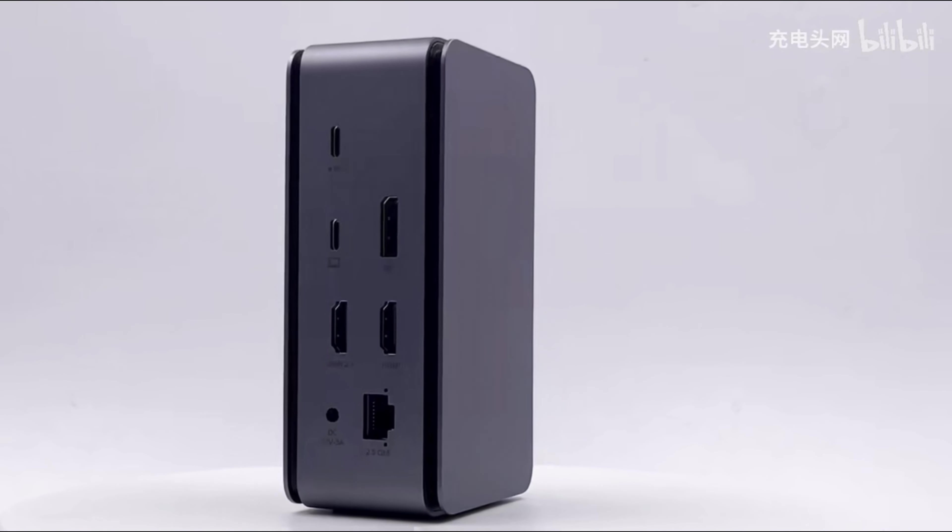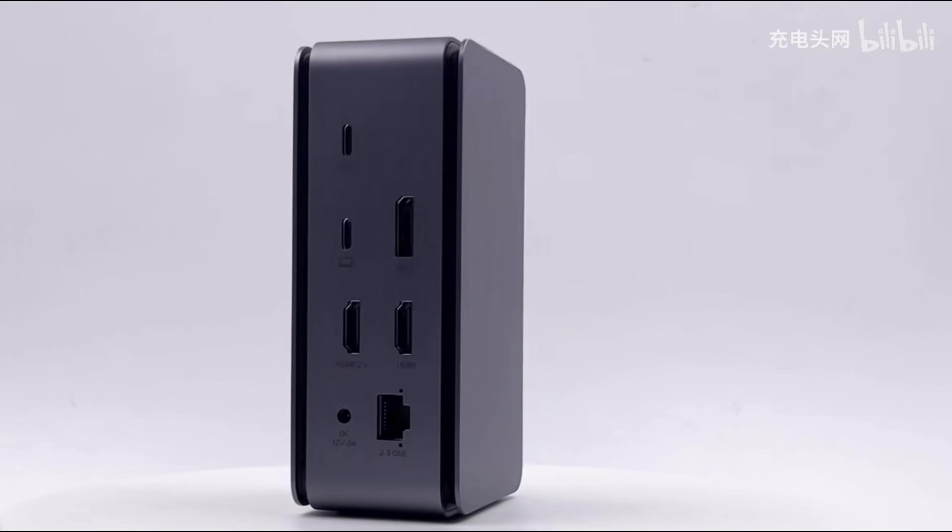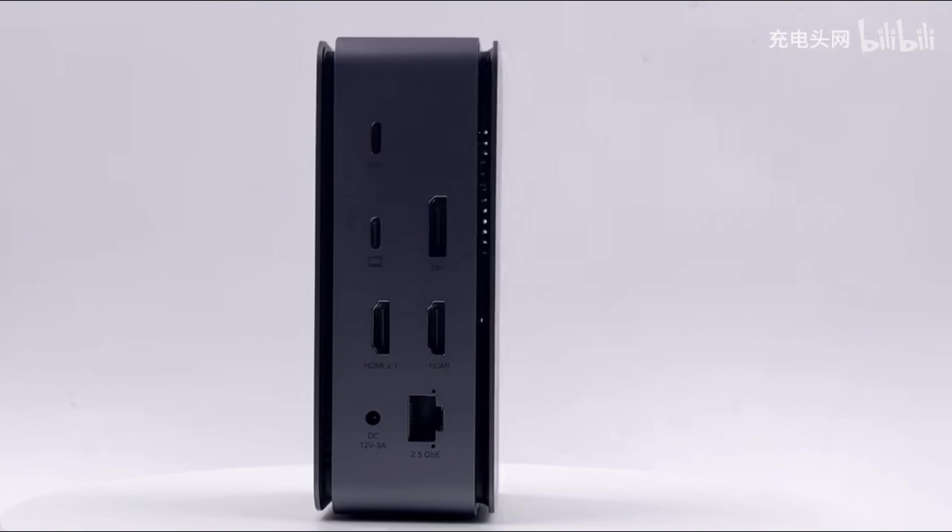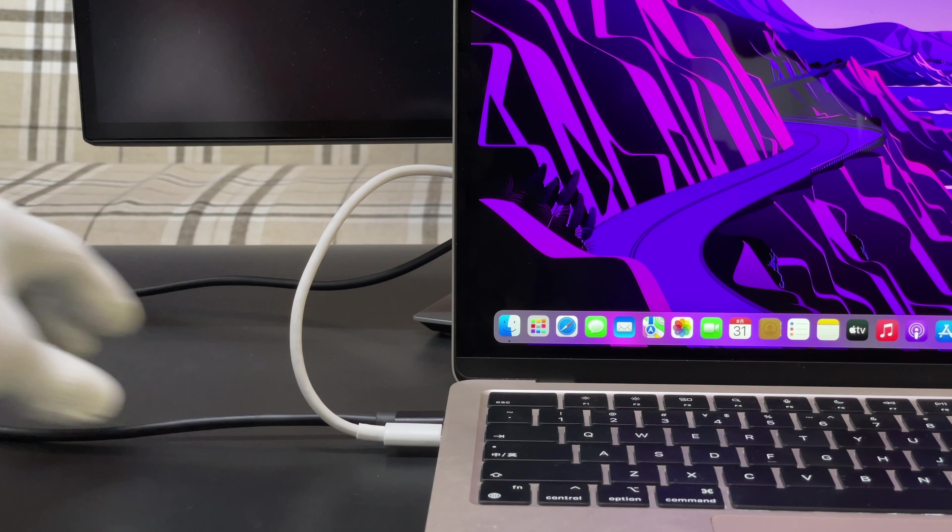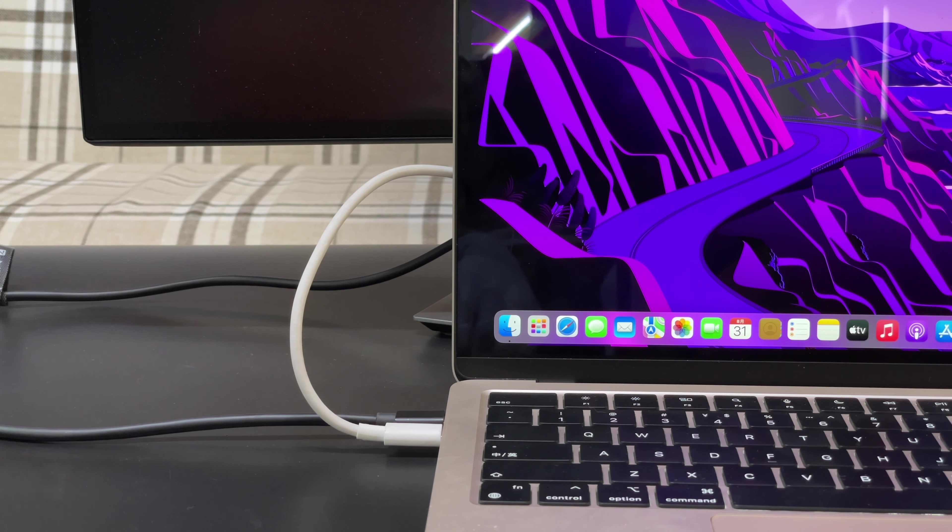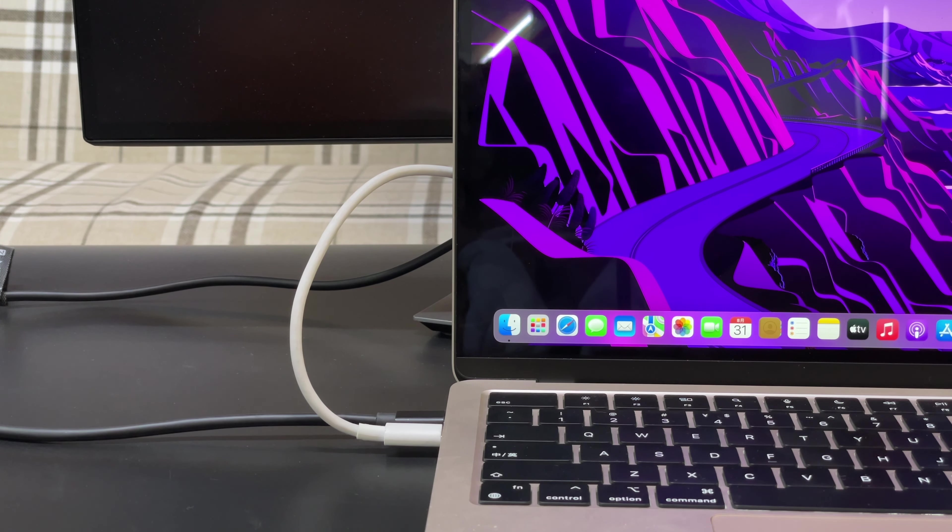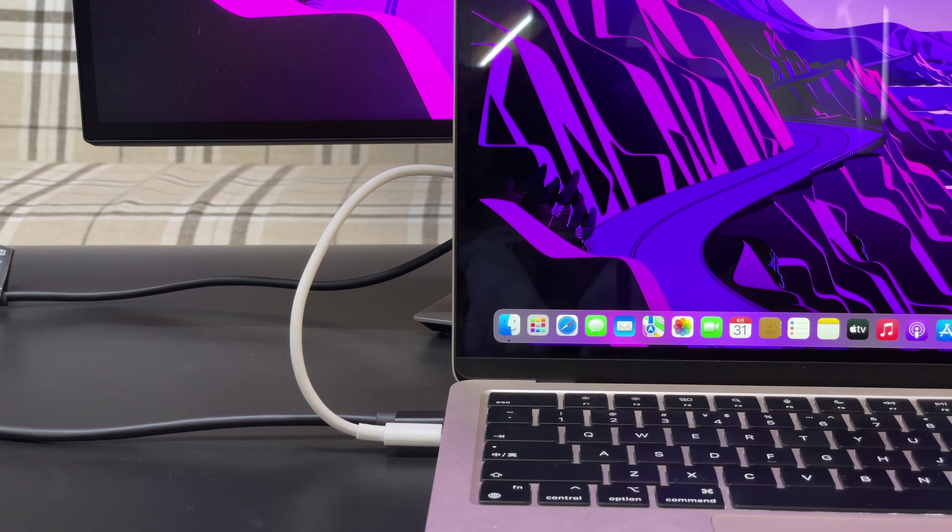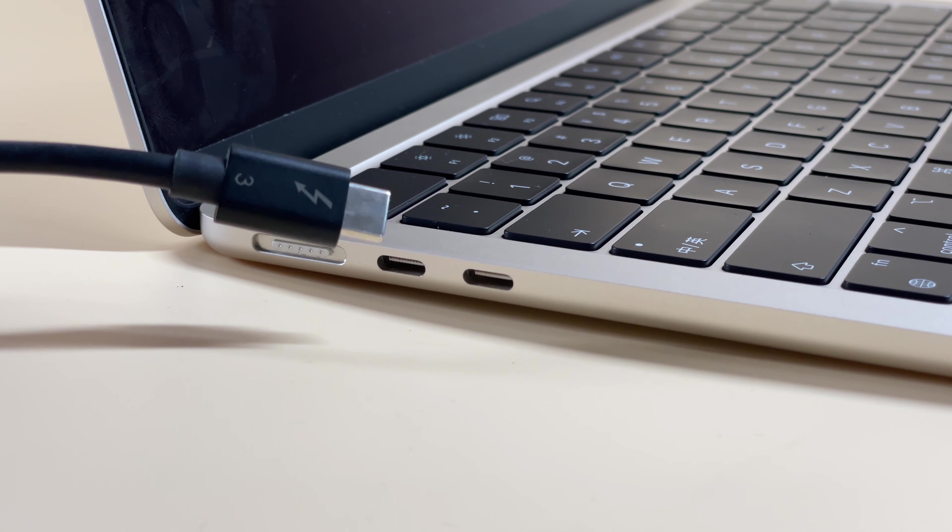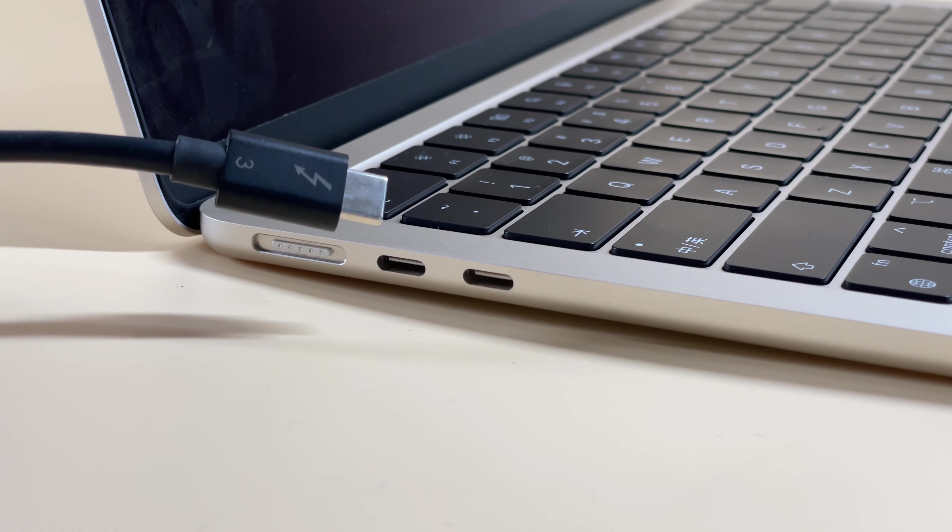Perhaps in the future, HDMI, DP, USB4, and Thunderbolt 4 will be integrated into the USB-C connector. We only need a USB-C full function cable to enjoy a better user experience with different standards.